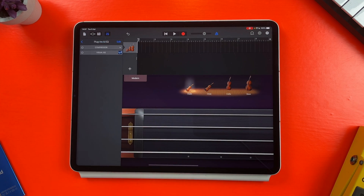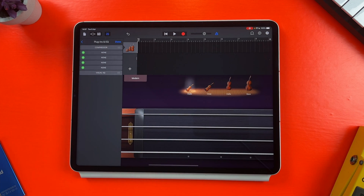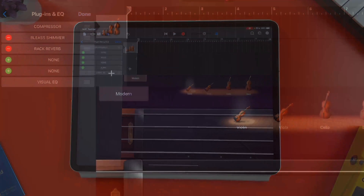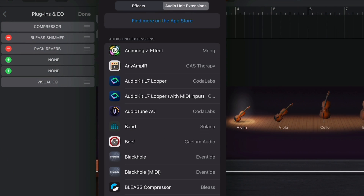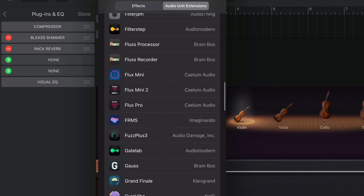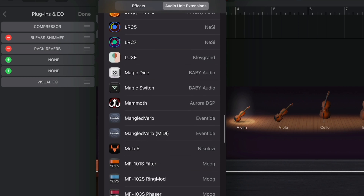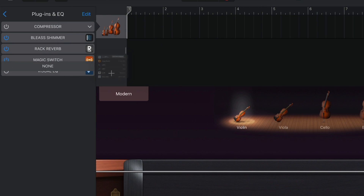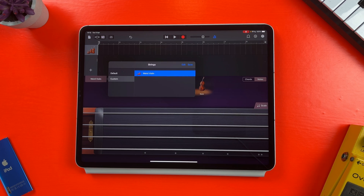What we're essentially doing here is taking an existing instrument patch, stripping out or editing all of the plugins and built-in effects that it has applied to it, tweaking that basic stripped-back sound if needed, then adding other plugins or third-party AUV3 apps you may have installed on your iOS device to add to the sound of our new instrument. Then we're going to save it as a custom patch so it can be used in any future projects.